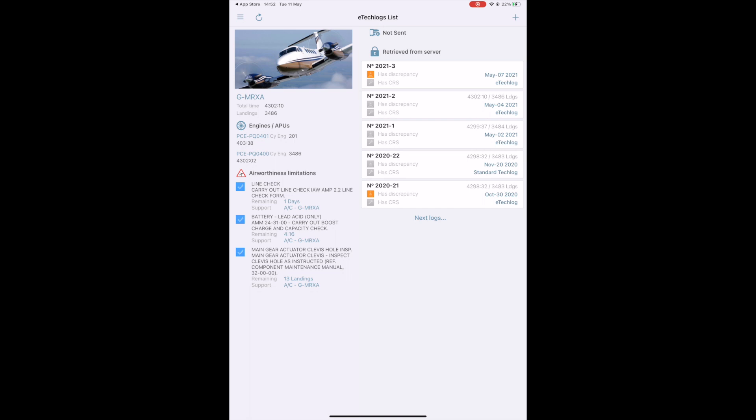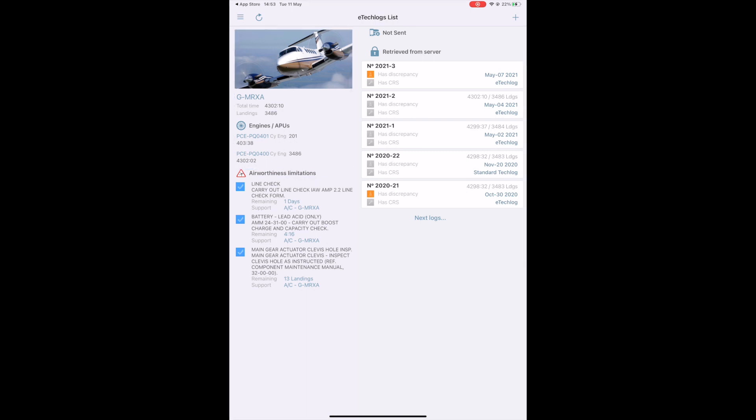On the left side of the screen, you have a summary of the selected aircraft: picture, registration, current total time and landing status, associated engines and APUs if applicable. Below, you have a summary of the airworthiness limitations. You will know at one glance whether your aircraft is in airworthy condition or not.